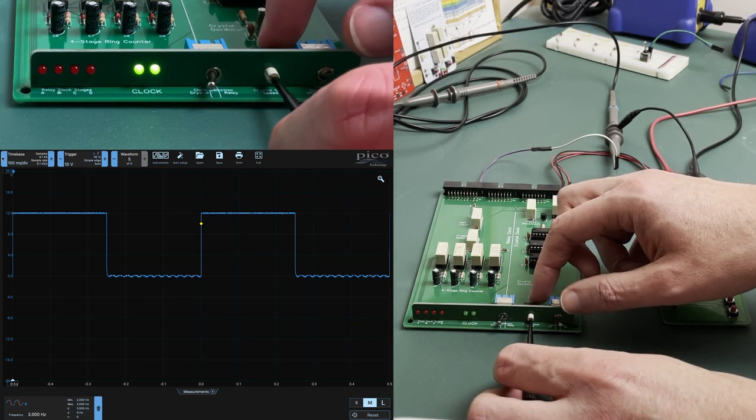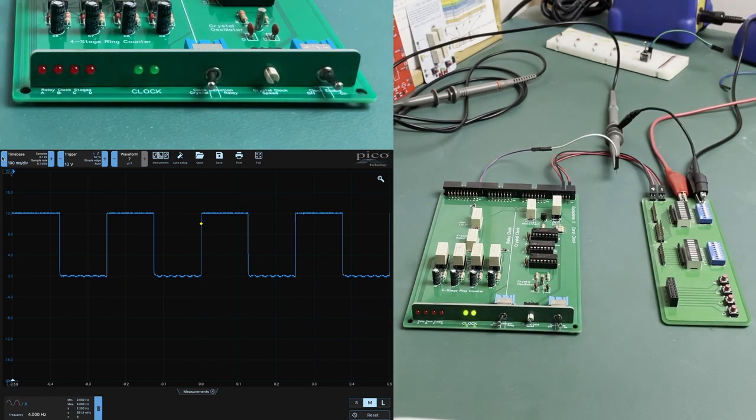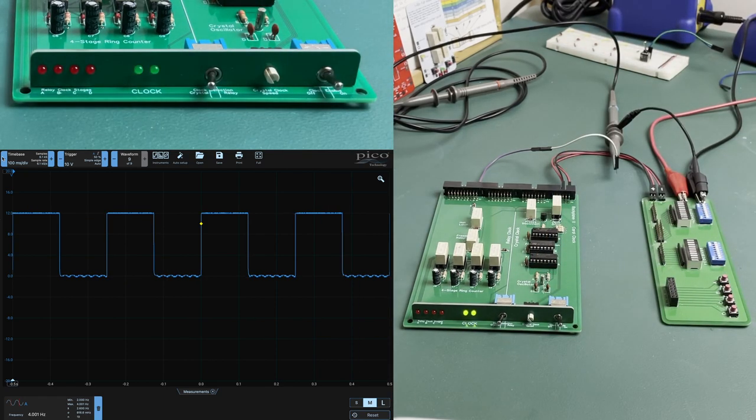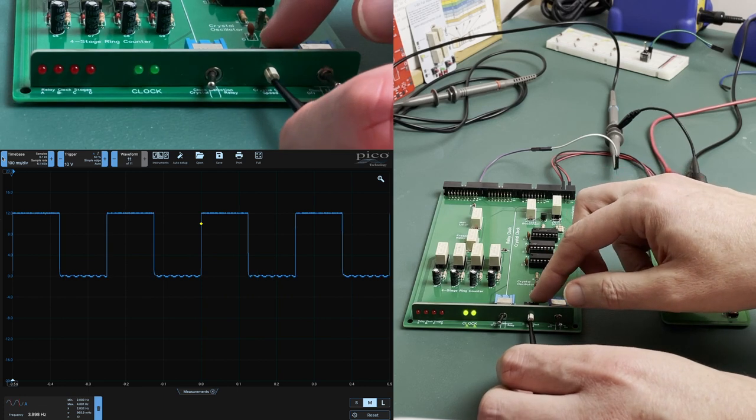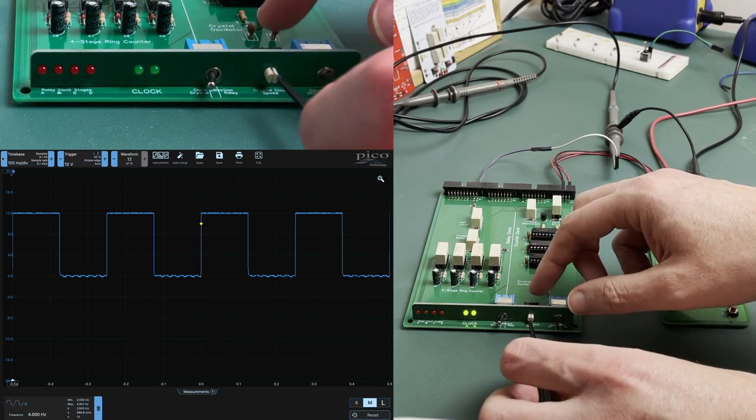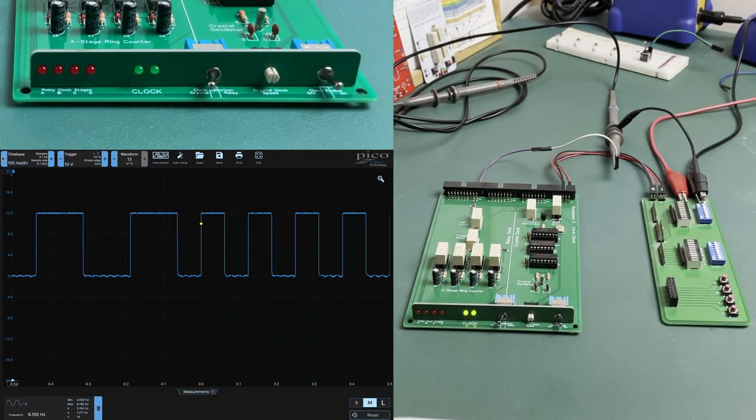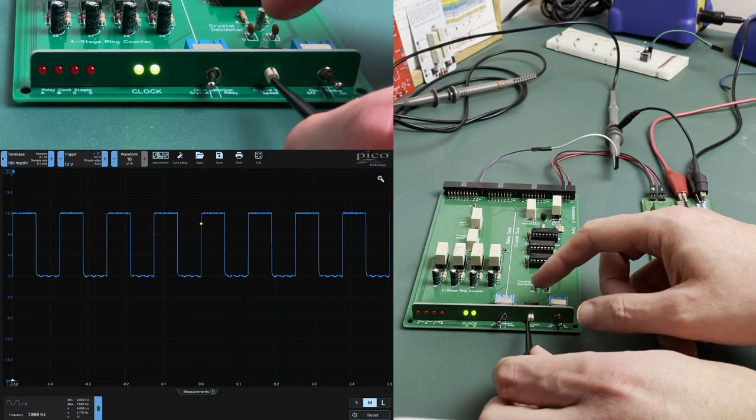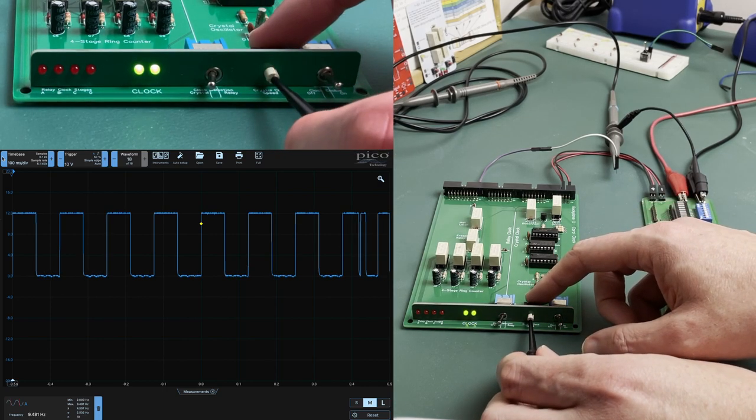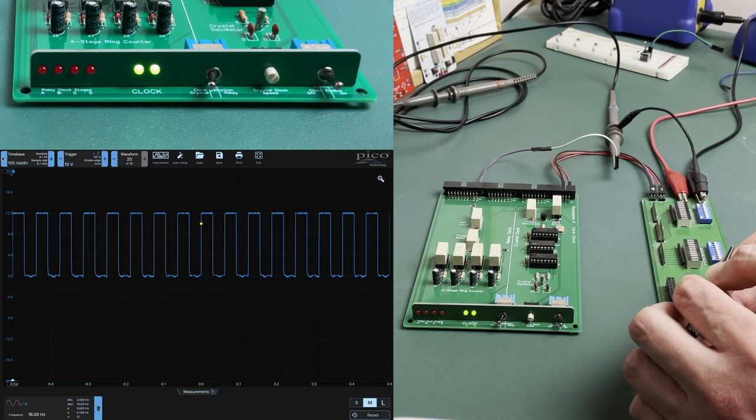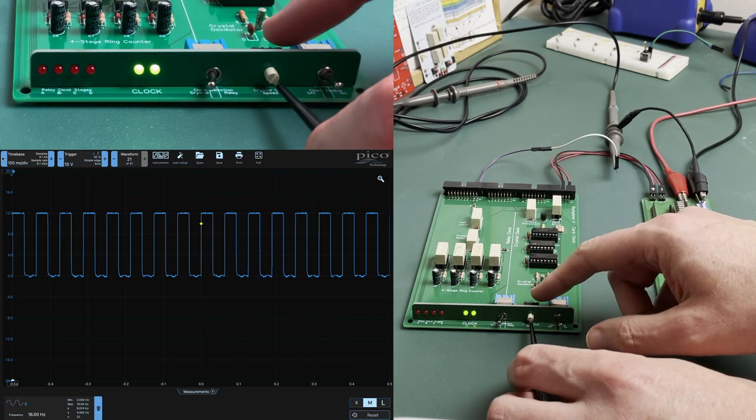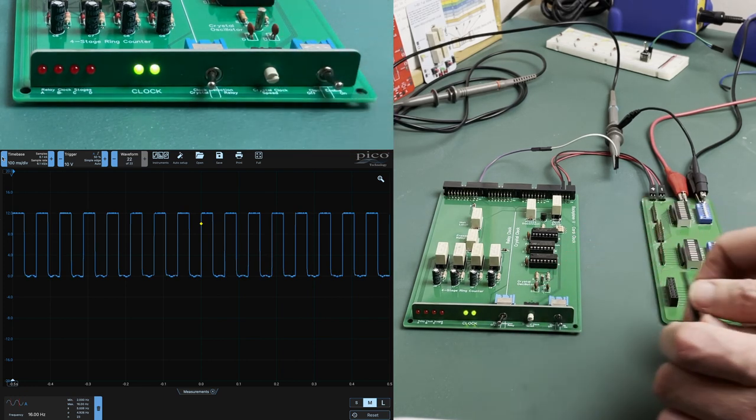Rotating the selector clockwise again we get four hertz, then eight, and sixteen, and finally 32.